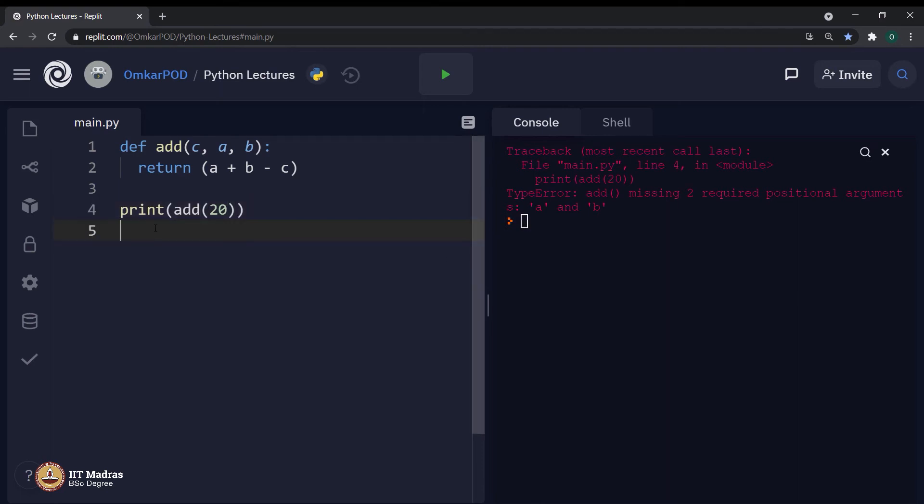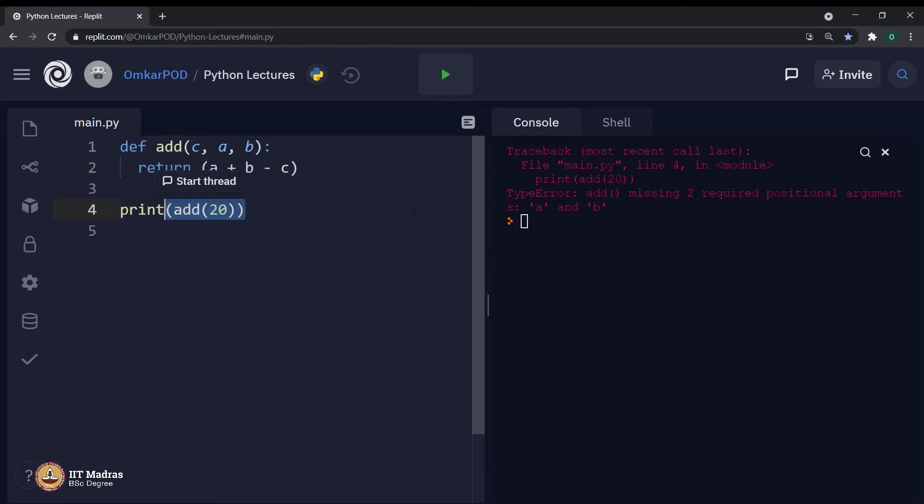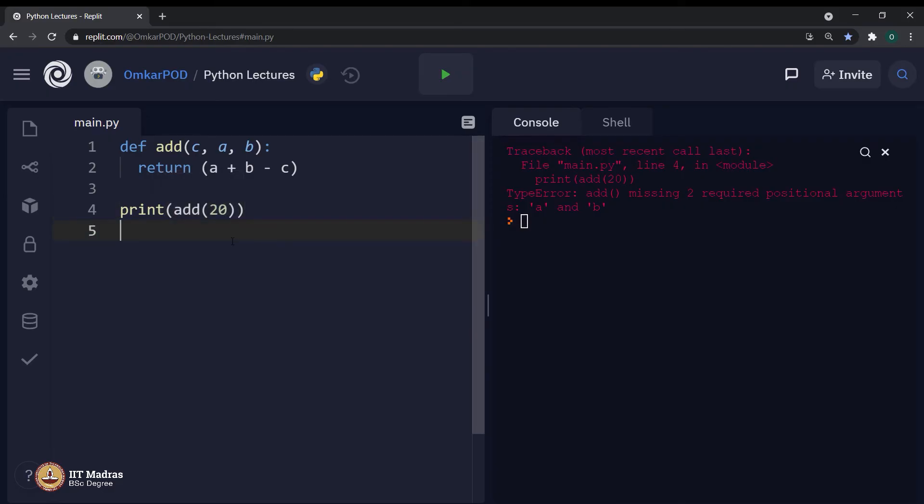Logically, we all know if there are 3 parameters, there should be 3 arguments. This number of parameters and number of arguments should be equal. But sometimes, by mistake, we write a code like this and end up getting errors. And this might become frustrating at a point. Therefore, Python has a way to solve this problem as well.